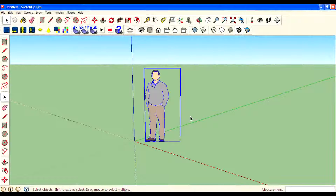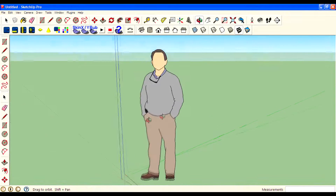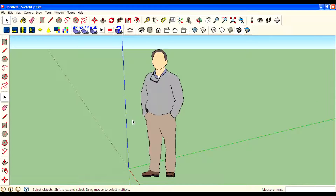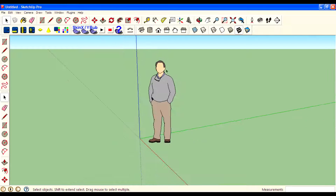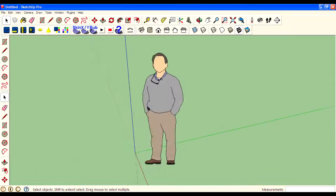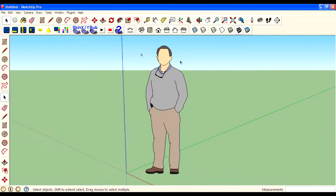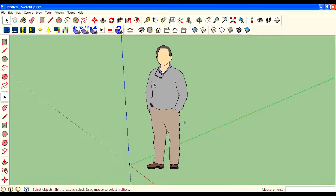Hi guys, I am Rahul from Mystery TV and in this video I will discuss what's new in Google SketchUp 2013 Pro. Everyone asked me these questions in forum websites and I am going to give a good answer for that.